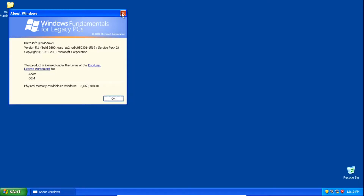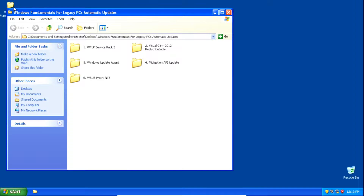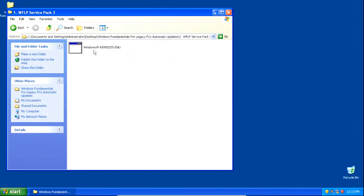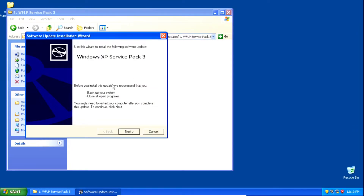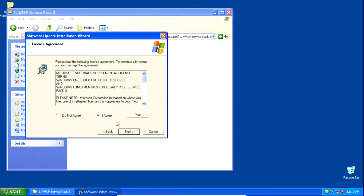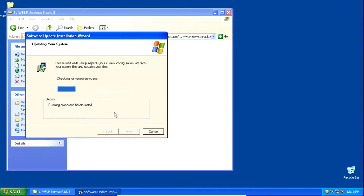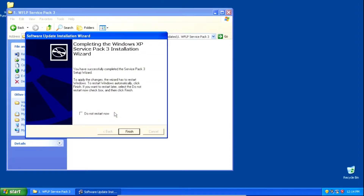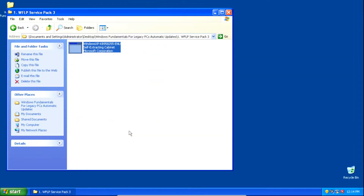Close out of that window and start the installer for Service Pack 3. On the installation wizard click Next, click I Agree, then click Next, click Next again, and it'll start installing Service Pack 3. Once it finishes installing, click Finish and your system will restart.